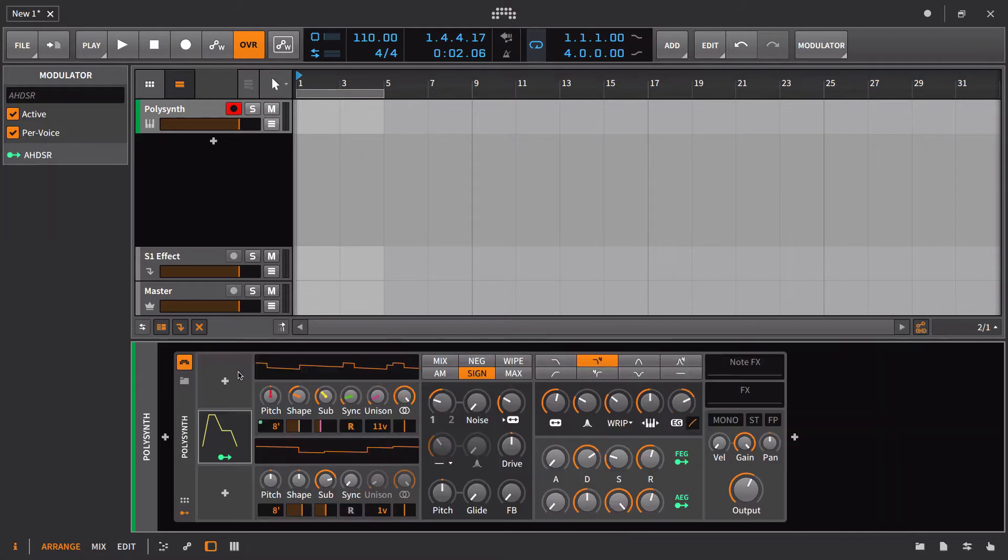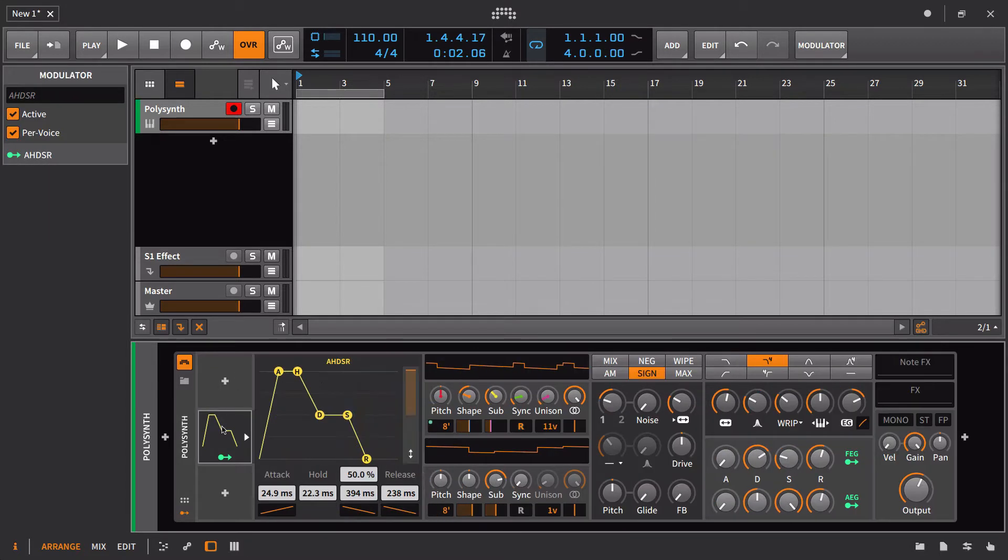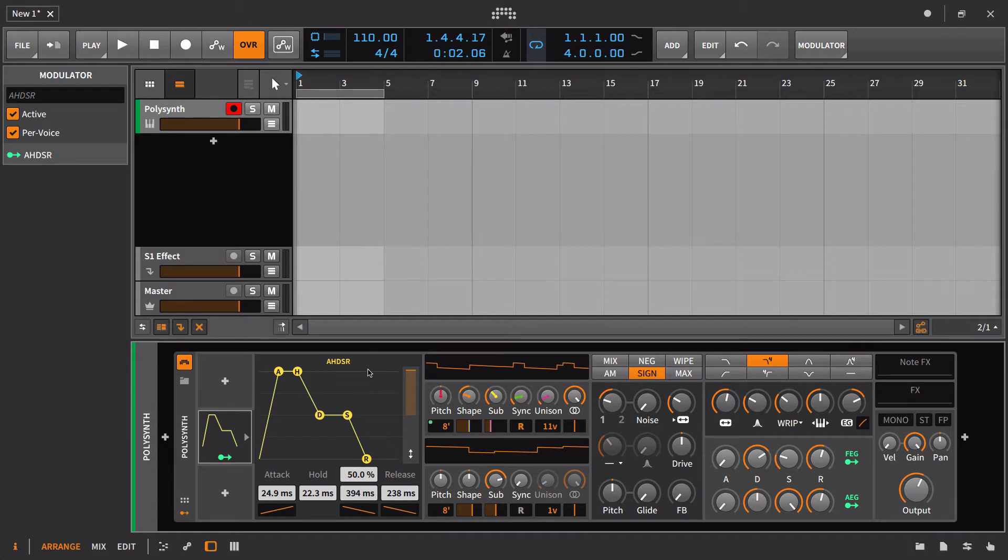And instead we're going to look at the AHDSR. So in this case, we have attack, hold, decay, sustain, and then release.